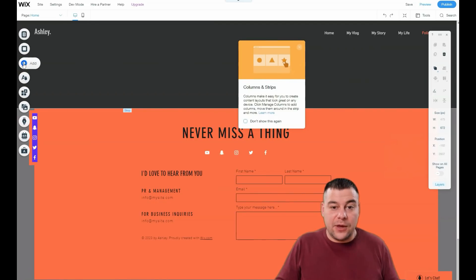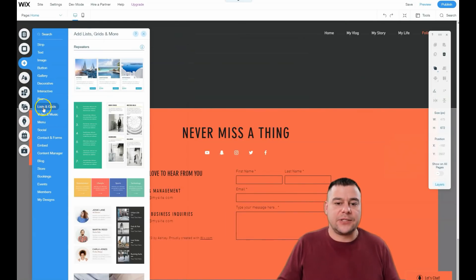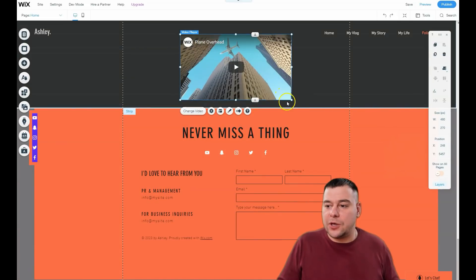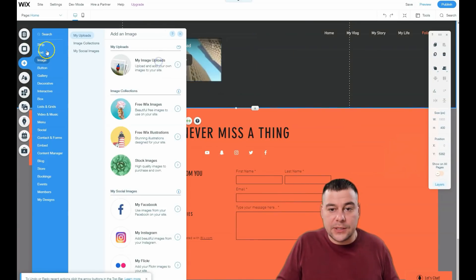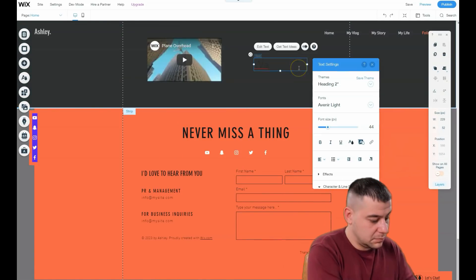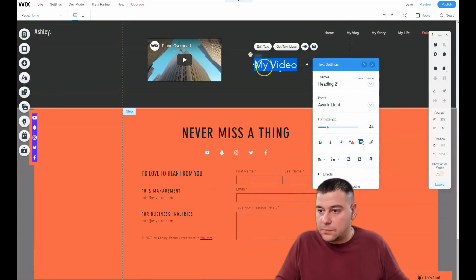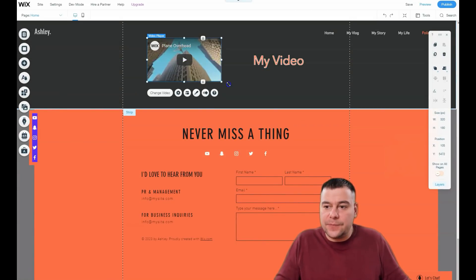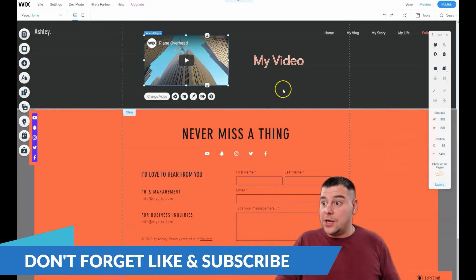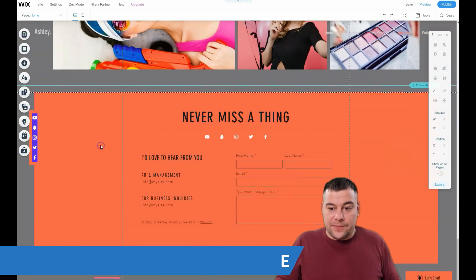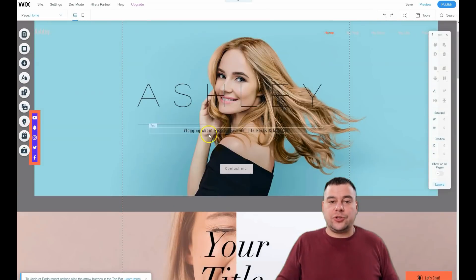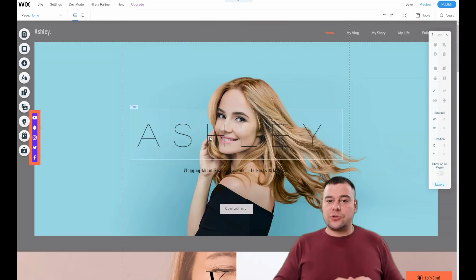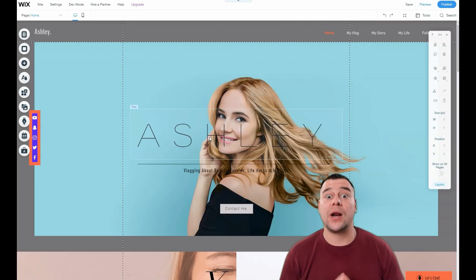You can find everything in the Add gallery: decorative, interactive boxes, forms, social bar, text, video and music. You can embed your YouTube channel here, make the video small, add some text — a big title. You can build your whole site with all working features in literally under one hour if you have content ready, even if it's your first time on the platform.